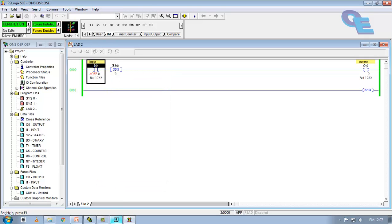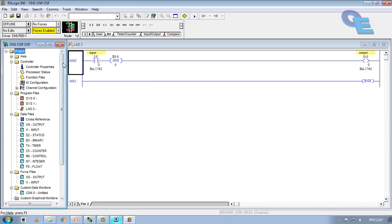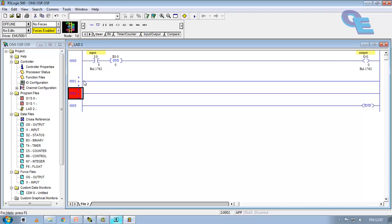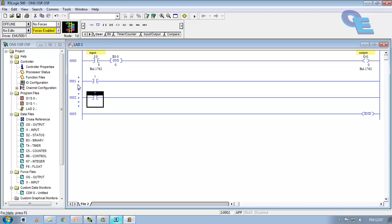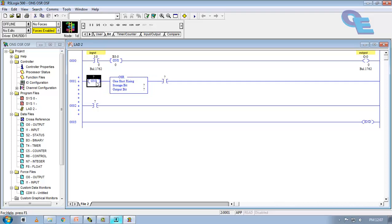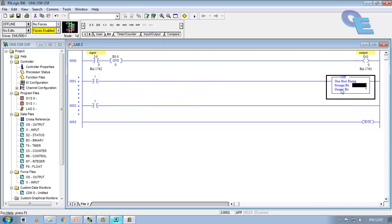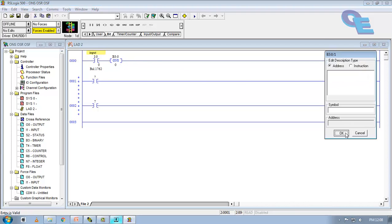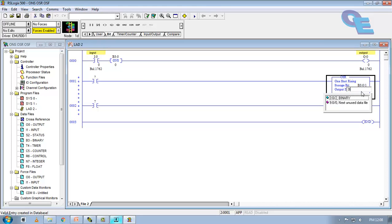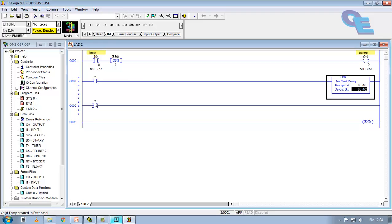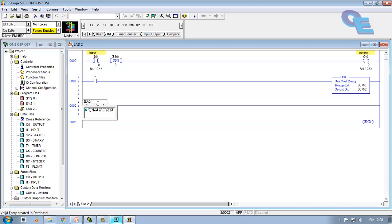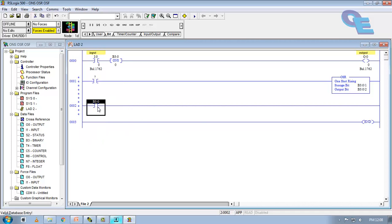Now we will see about the next bits, go to offline. Now I will take a next rung here. Again I will take one normally open contact, in ONS, not ONS, OSR. I will delete this and drag this one and drop before the normal open contact. Here, for storage bit, we have to specify the next binary address that is B3 colon 0 by 0 is already taken here. This is our storage bit and this is our output bit. Here I am specifying the B3 colon 0 by 2. This address is same as the output bit here.